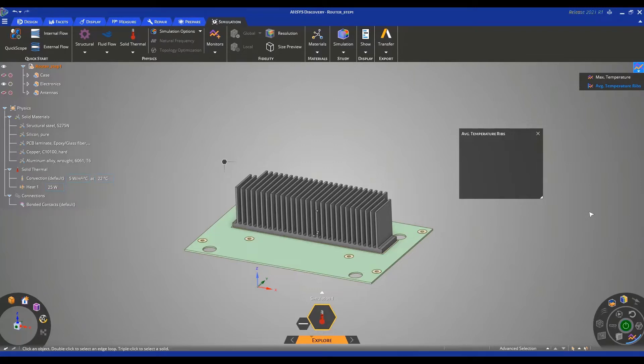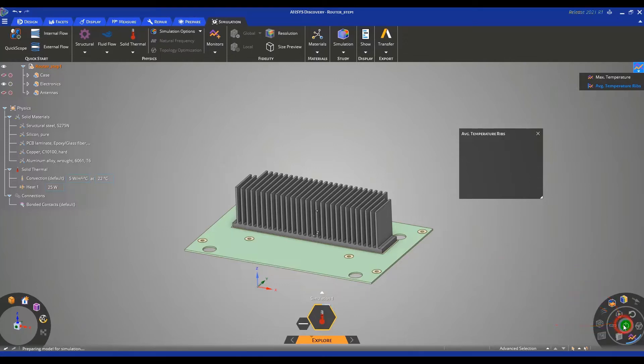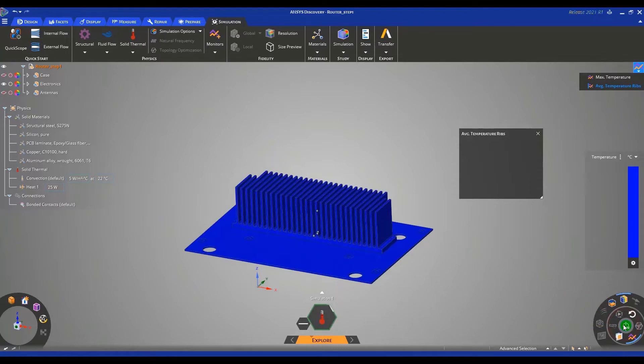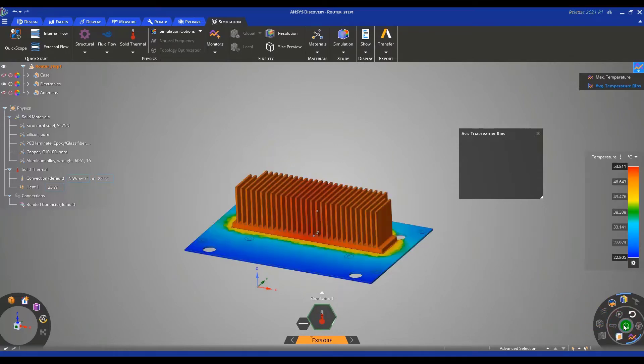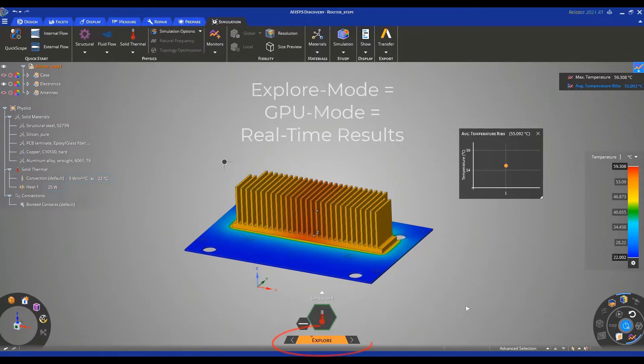This can be done by navigating to the bottom right corner of your screen and clicking on the green solve button. As you can see, the simulation starts immediately since we're in explore mode using our GPU for calculation.